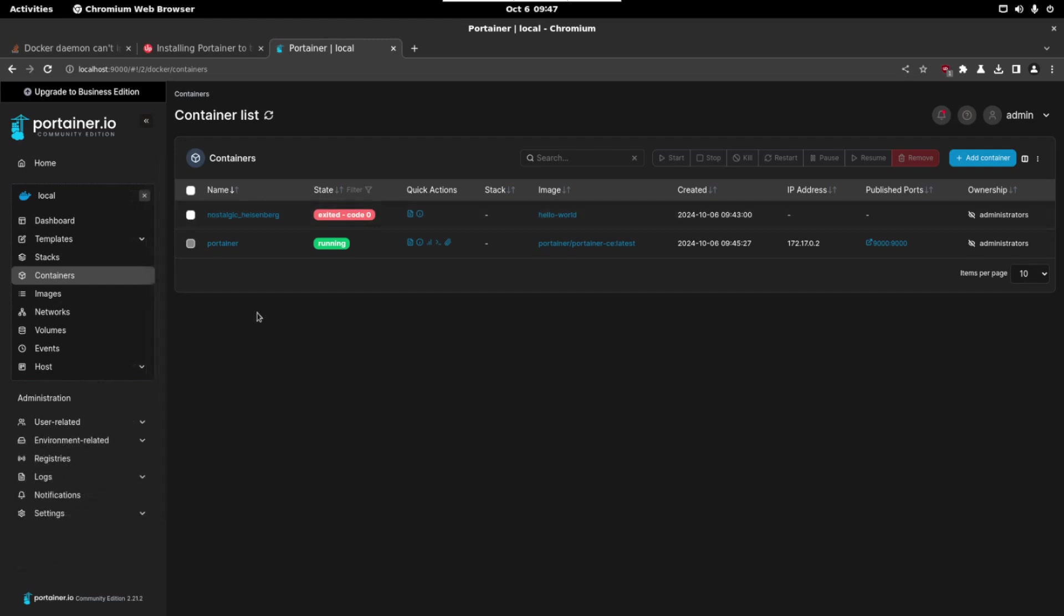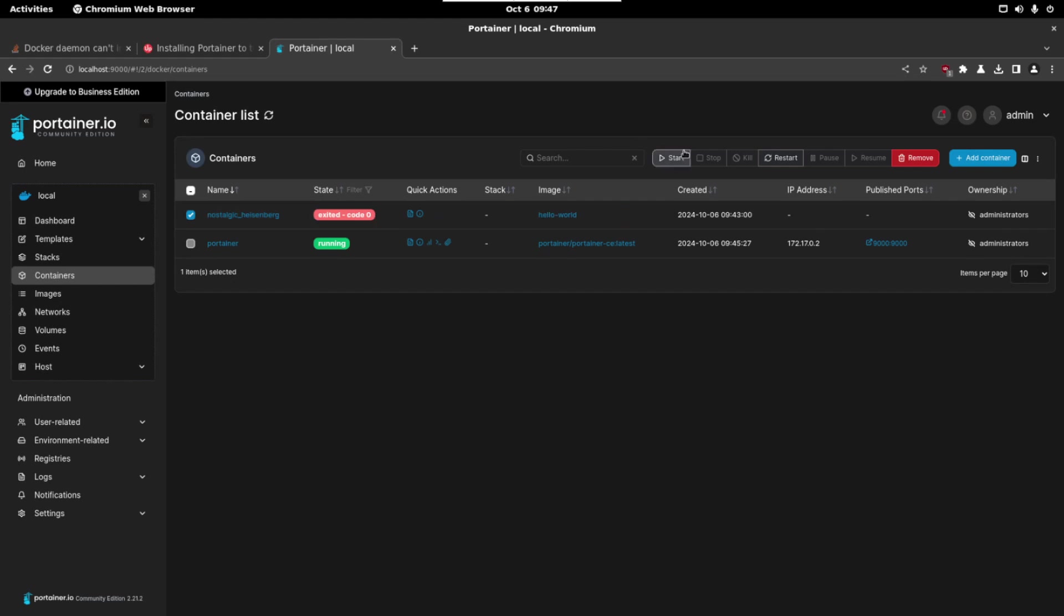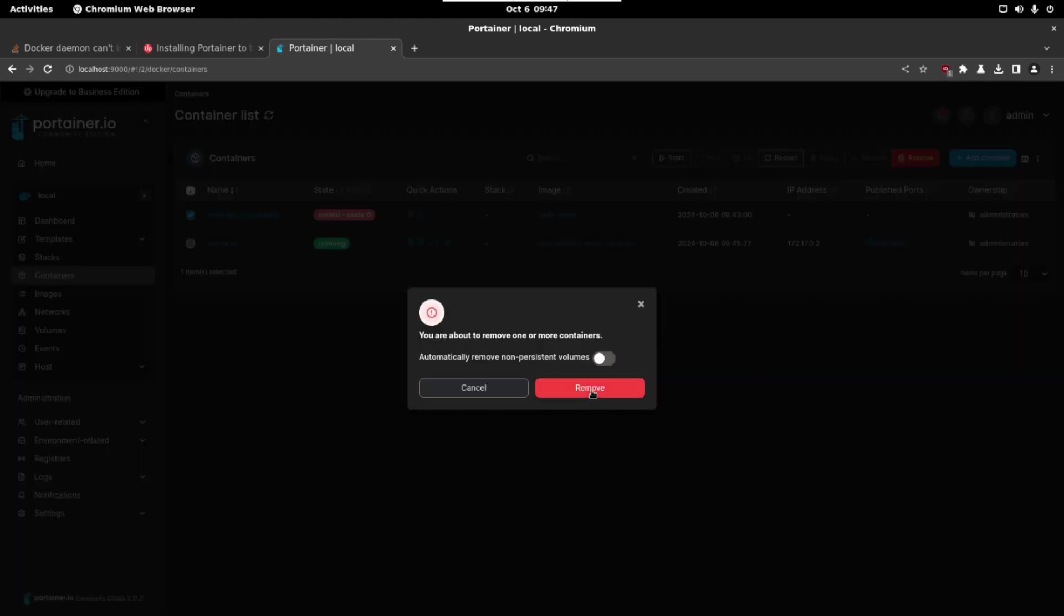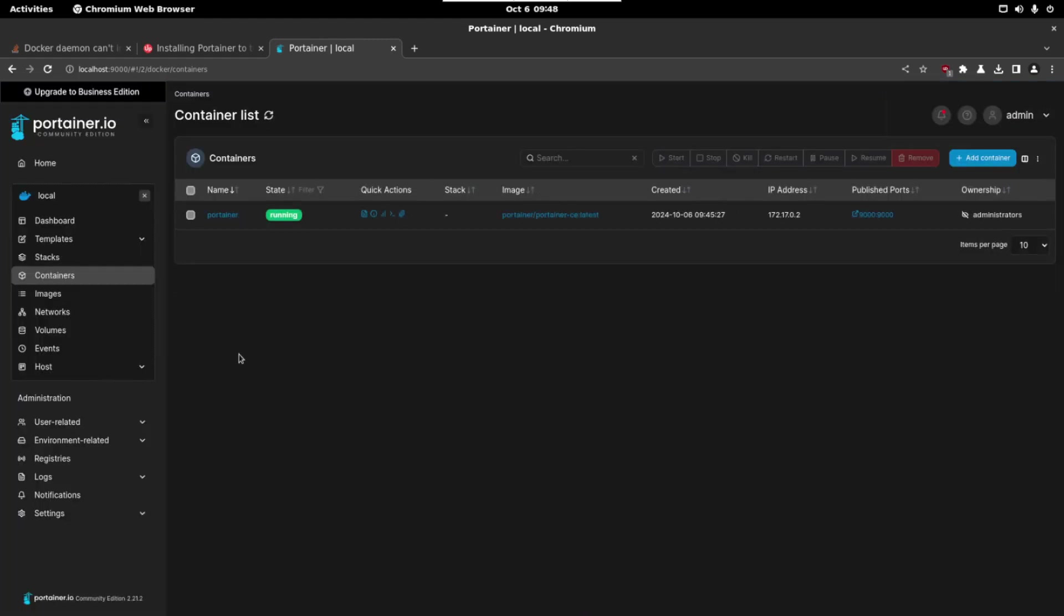If you want to start a container you can just select it and click on start. But in this case for example the hello world container just shows some text so there is no need. So we are going to remove it. Once we have Portainer installed we can run anything we want.